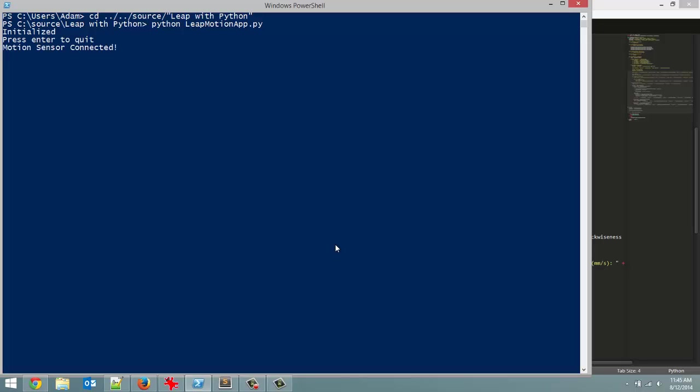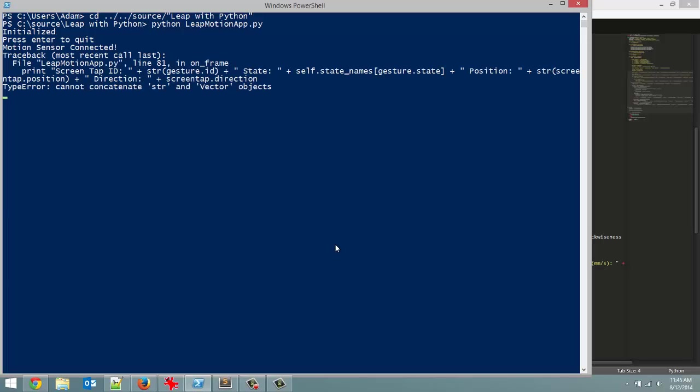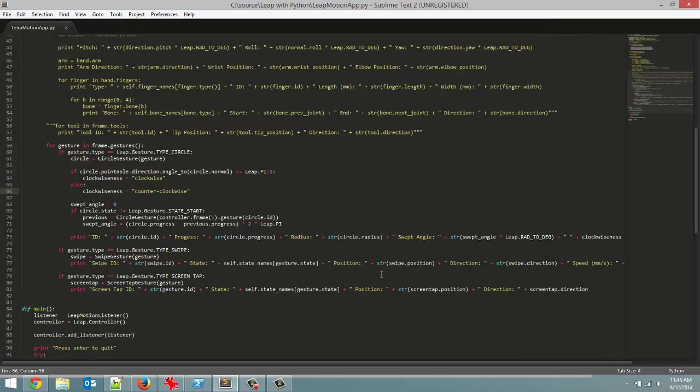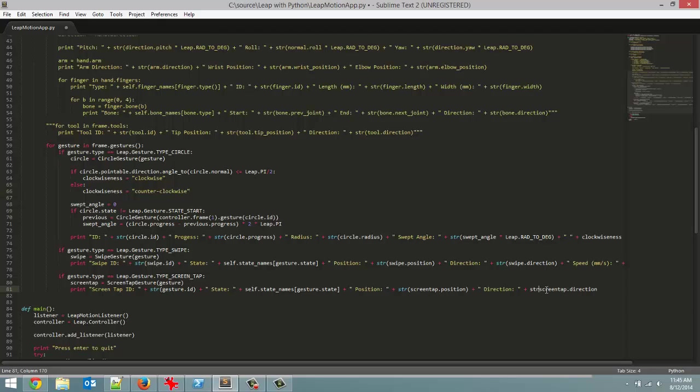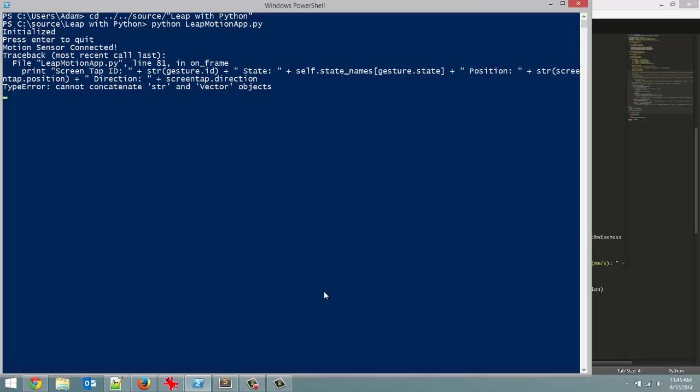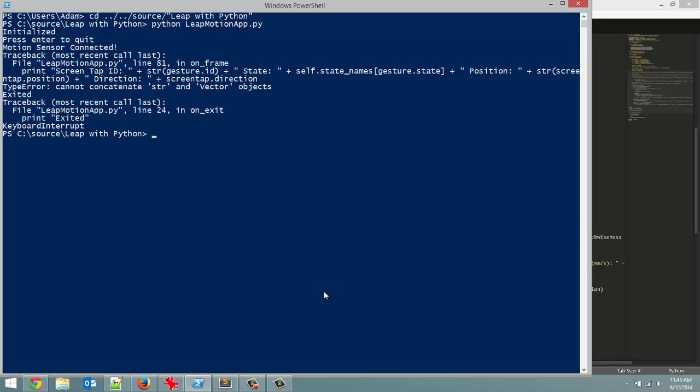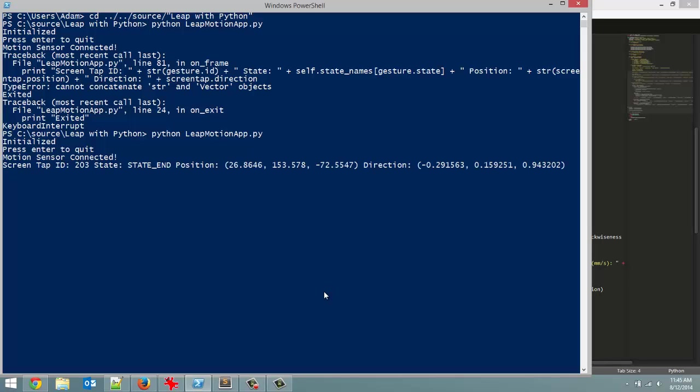Leap motion sensor connected. I'm going to do our screen tap gesture. We got an error. I forgot to convert this one to a string. My apologies. Like I said in Java we could just print out the vector but you have to convert it to a string in Python. So control C. Let's rerun this. Let's do our screen tap gesture. There we go. Detected it.